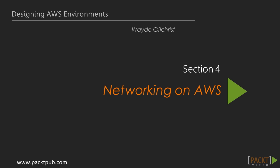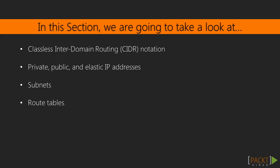Hi, and welcome to the section on Networking on AWS. In this section, we will explain how to define the IP address block for your Virtual Private Cloud, also known as a VPC.